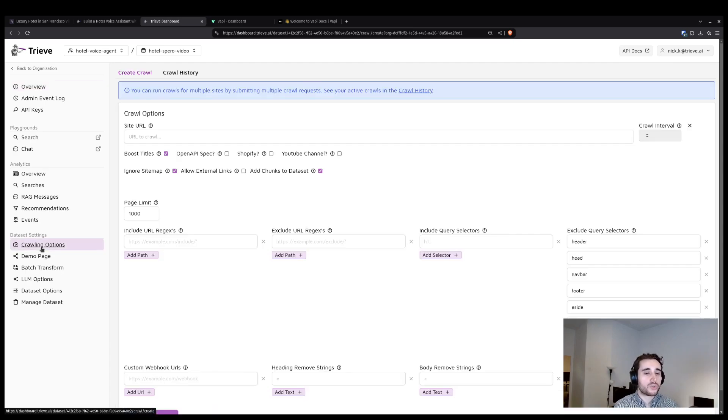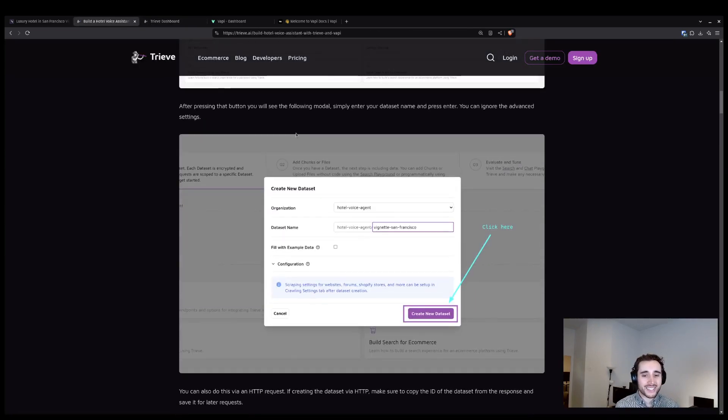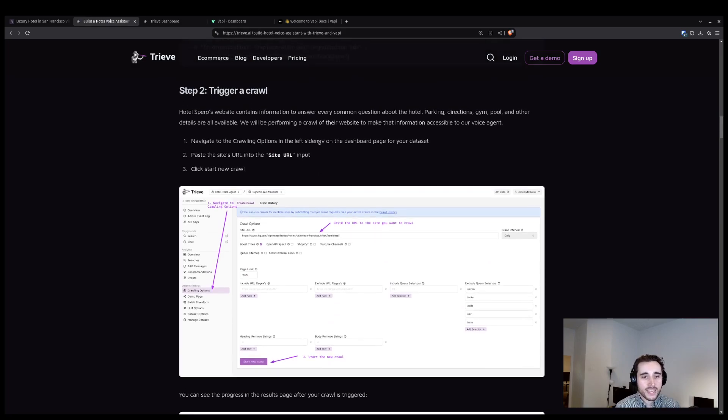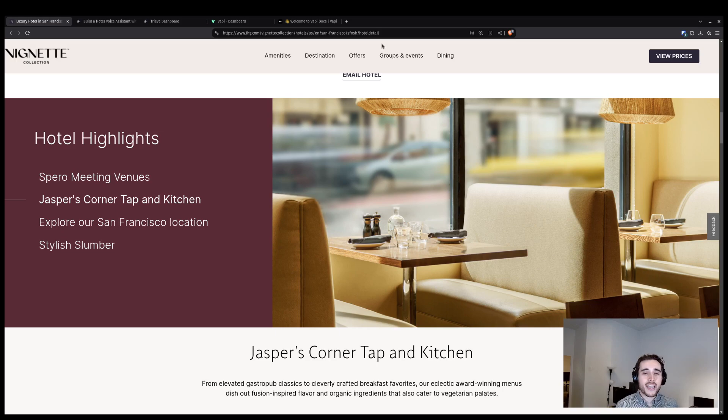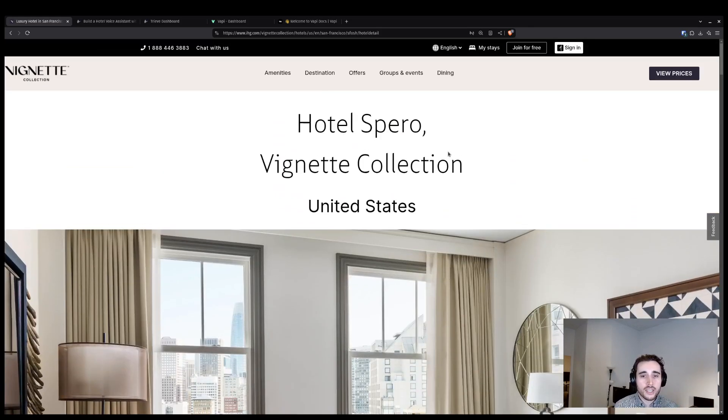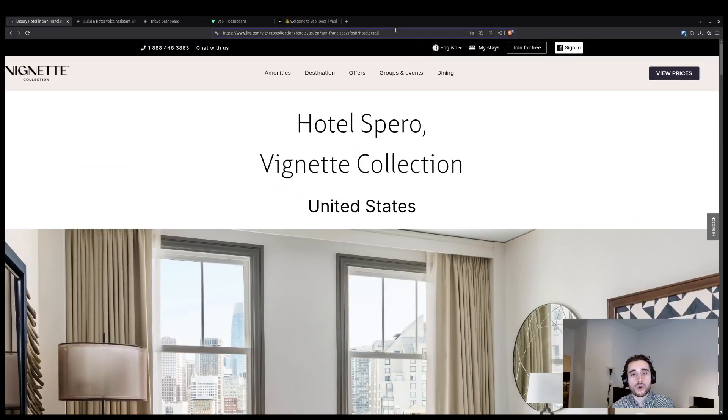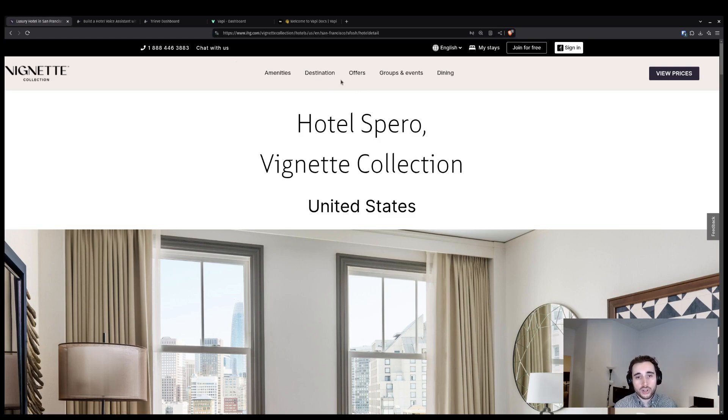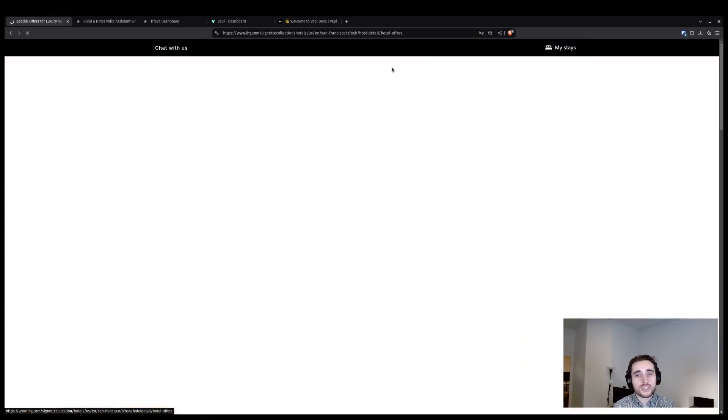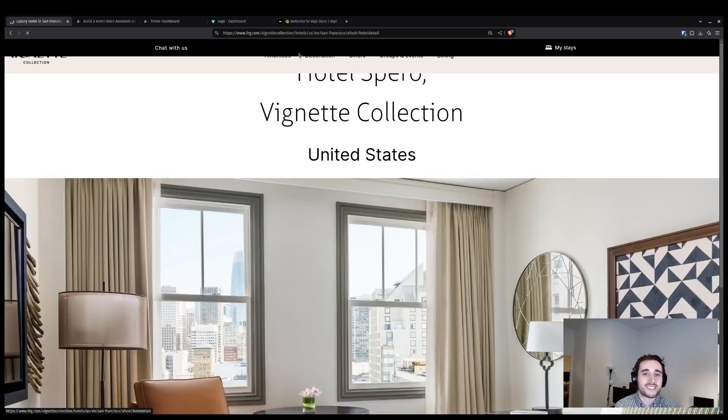Now that I have my dataset, we are going to configure a crawl following the next step in our guide. When I go to configure this crawl, the important thing to note is that I have to add one extra setting to make sure that we don't go backwards in the path of this URL. We want to start here and then only go forwards to destination, to offers, to amenities, etc.